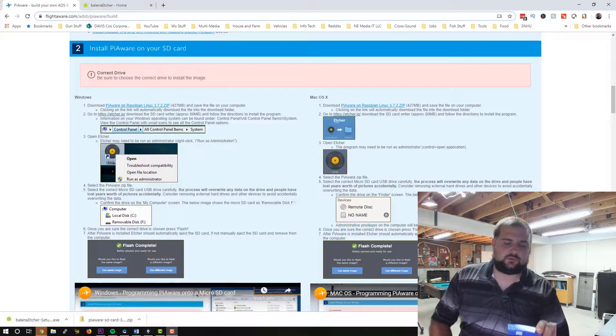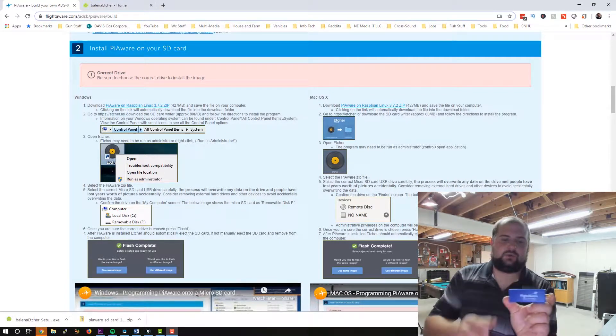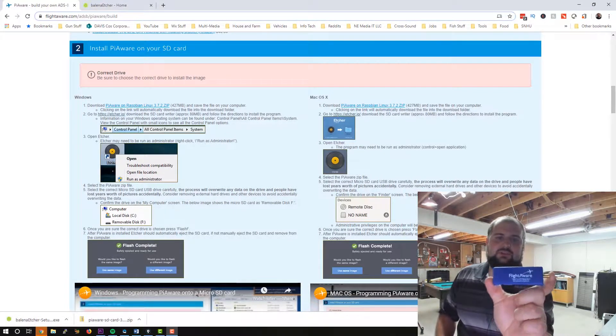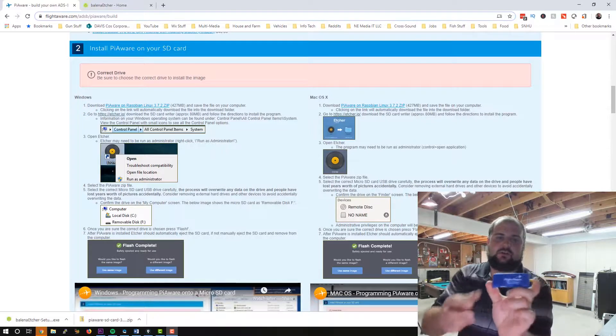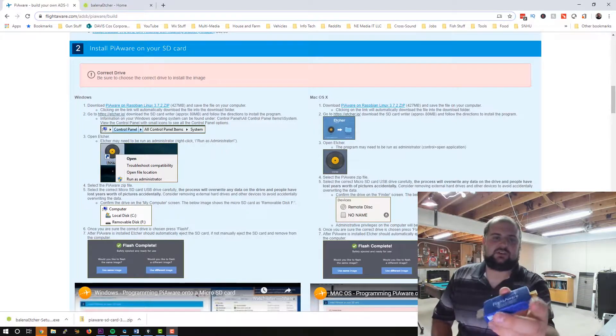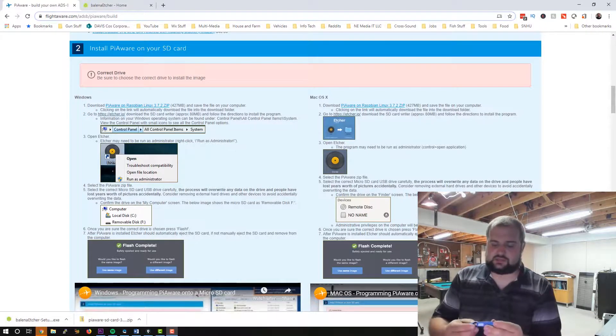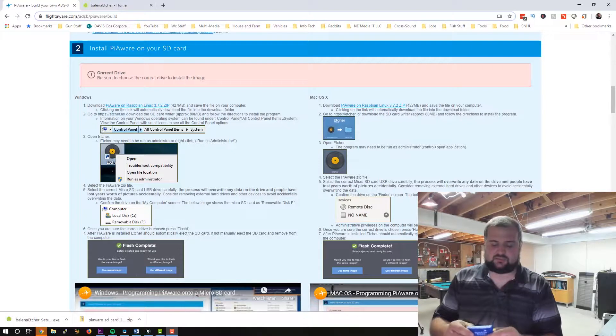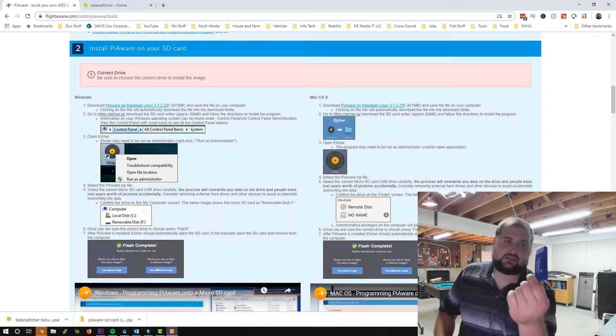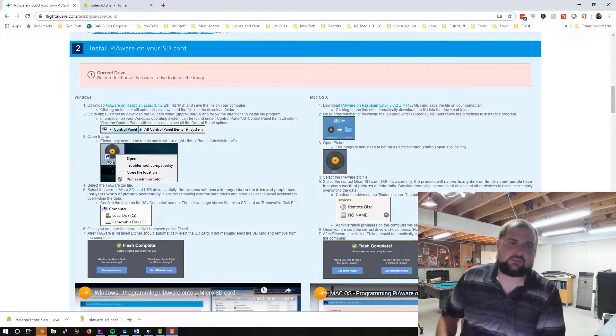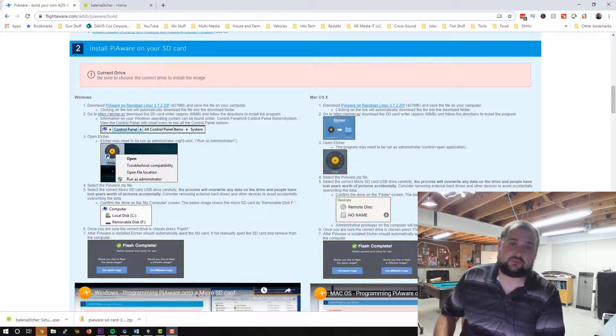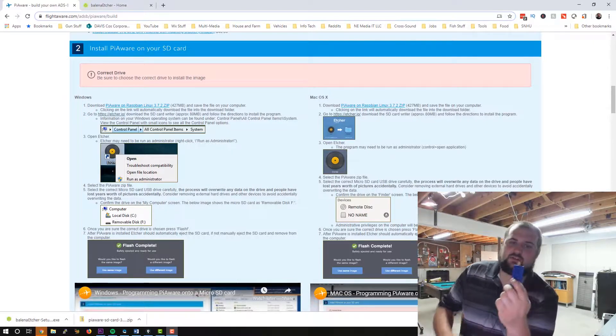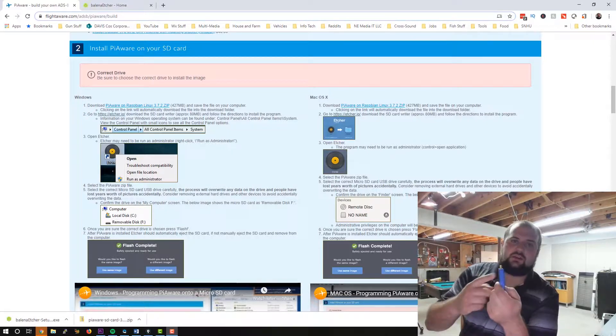For those of you who have never seen a FlightAware adapter, this is the dongle that takes the RF signal and converts it into USB so that the Raspberry Pi can understand it. This adapter is roughly, I don't know, 20 bucks on Amazon. I'll put the link down in the description for you. Like I said, I have an antenna mounted on my house already.